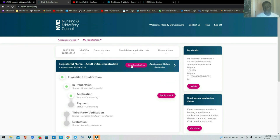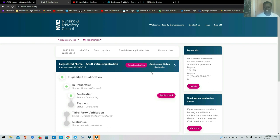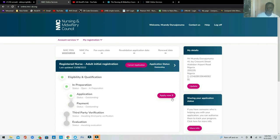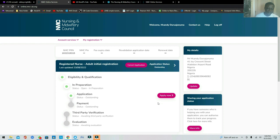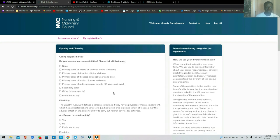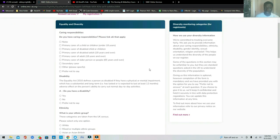Your account is now created. There's an option to cancel but since you actually want to join the register there's no point. This is the initial part of creating your account with the NMC UK, but you're not done yet — you need to get to the payment stage, which we can help you with. Click 'Apply Now' and it will ask you to upload some documents and answer some questions.